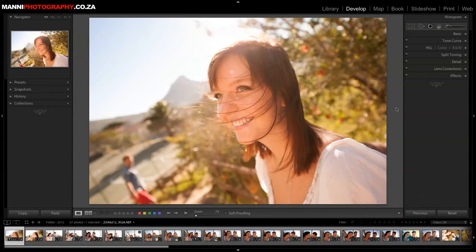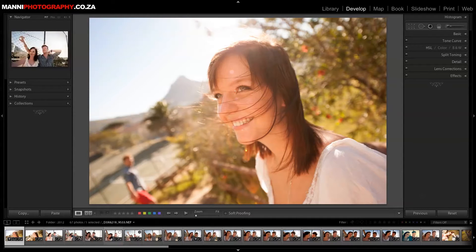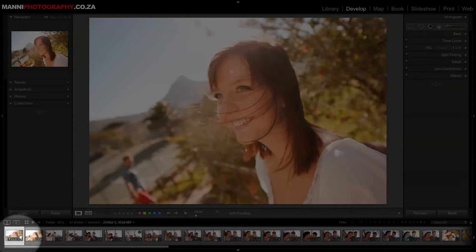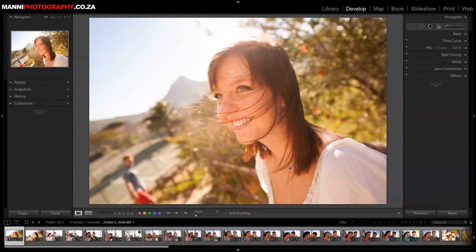Hi guys, welcome back to another quick Lightroom tutorial. My name is Manny and in today's post I want to show you a quick method of how I edit this image in Lightroom. We're going to work with our basic sliders, tone curve sliders, a little split toning, and also a gradient. At the moment my image is looking quite dull and it could use a little bit of contrast and pop.